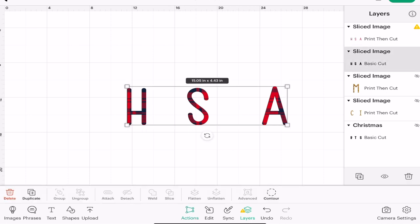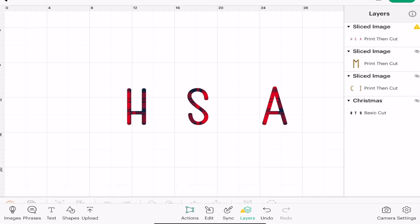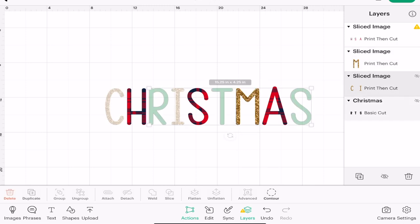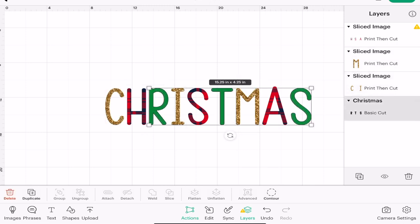I can then bring it back and in fact I'll do something with the green I think. Oh will I? No I'll leave it like that.